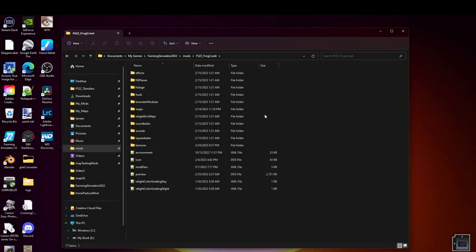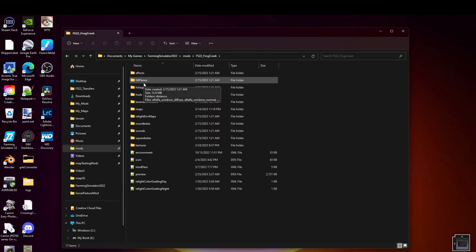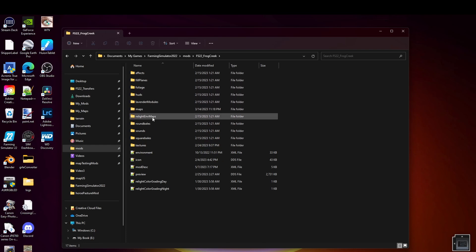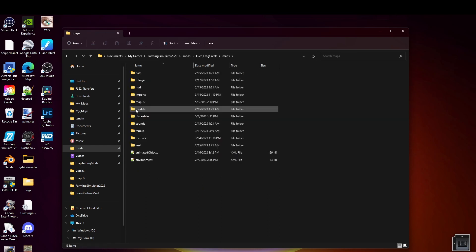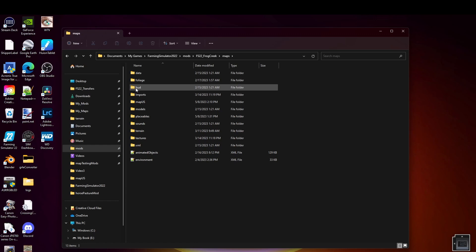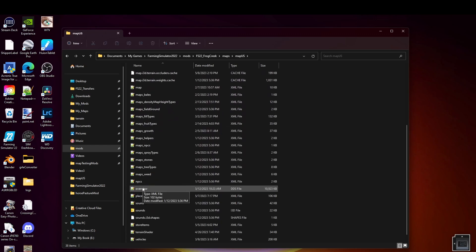We're back in our file system and back in our map mod. What we need to do is get into the placeables.xml file. If we come down here in maps, in our maps folder there was a placeables folder. We don't want that. We want to go to maps, map US, and find the placeables.xml, which is right here.